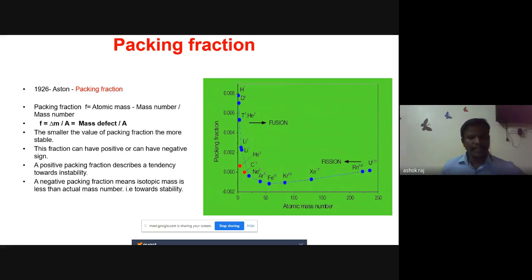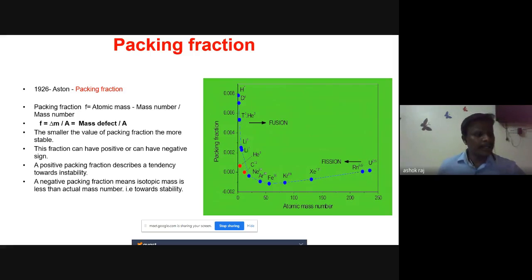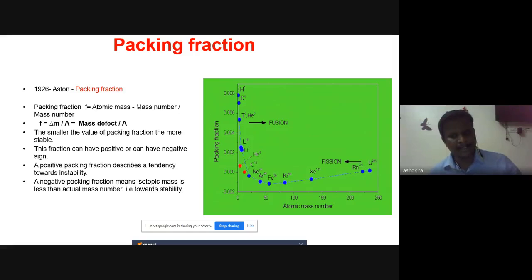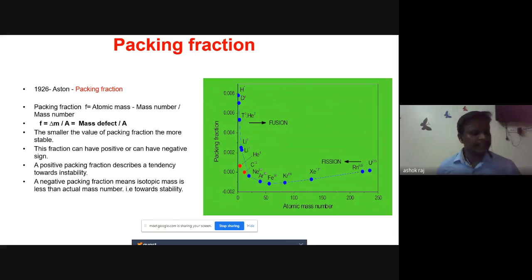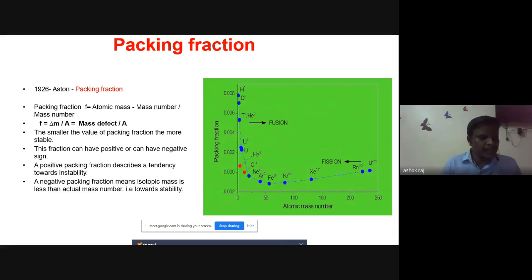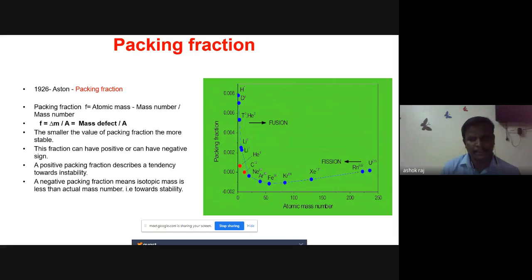In the graph, elements with small atomic masses — like hydrogen, helium, and carbon — do not fall on the curve and are stable atoms. Oxygen is highly stable. Beyond mass number 200, packing fraction increases positively, meaning instability continuously increases beyond 200. The packing fraction is an important parameter for deciding whether a nucleus is stable or unstable.